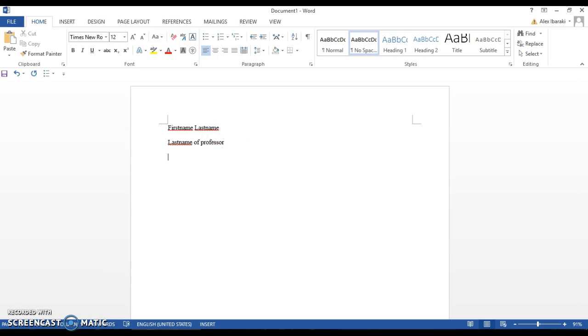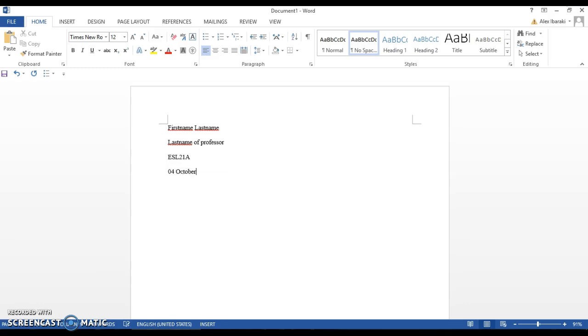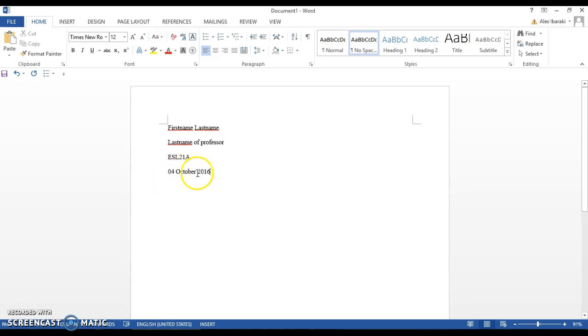Next, enter the course number. I'm going to use ESL 21A as an example. Then put in the date in this specific format. Today is the 4th of October 2016. You need to make sure that you have two digits for the day, spell out the whole month's name, and type out the whole year.